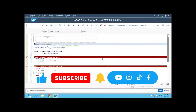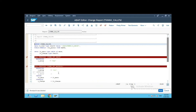Hi, everyone. In the previous video, we saw how the global variable in any function module can be used across multiple function module calls from the same function group.